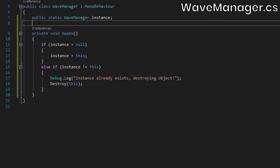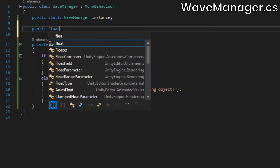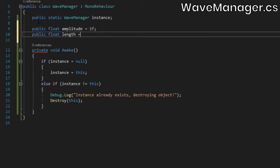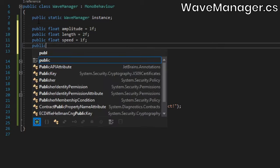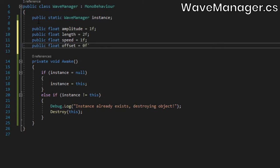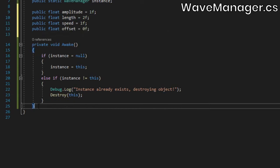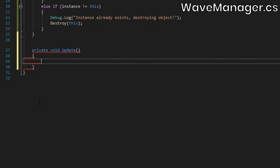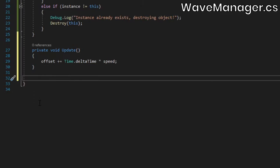We're going to use a basic sine wave function to simulate water waves, so we'll need fields for the amplitude, wavelength, speed, and offset. In an update method, we'll increment the offset by the speed, multiplied by time.deltaTime.